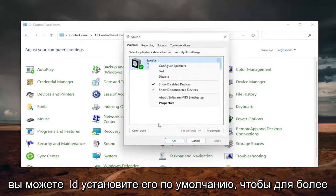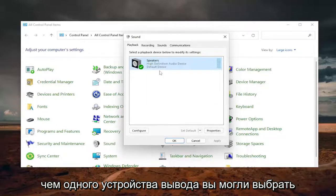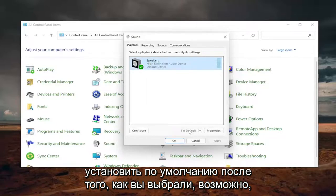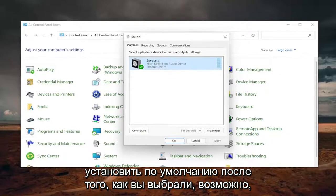And then you could set it as default. So if there are more than one output device, you could select set default once you've selected perhaps previously disabled device.